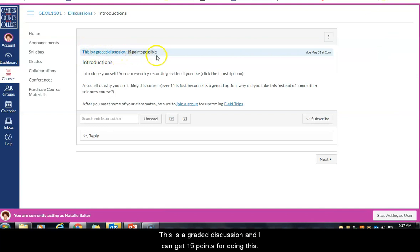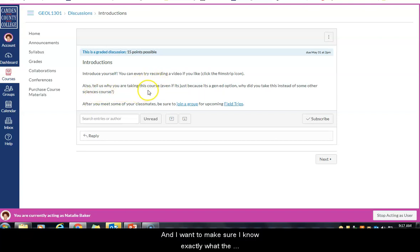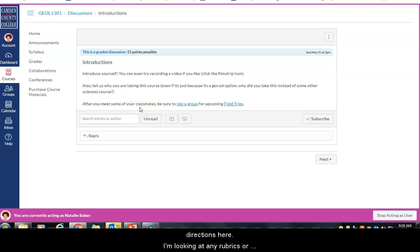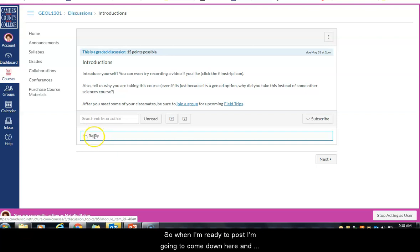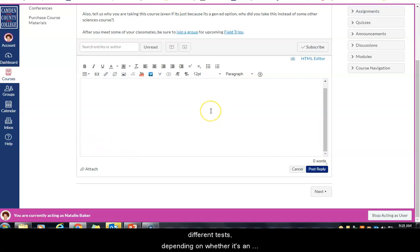Since we have a discussion post here, let's go ahead and click on it. This is a graded discussion worth 15 points. Make sure you read carefully what your instructor wants you to do — in this case, they want you to introduce yourself, tell why you're taking the course, and there's even an option to do a video introduction. Make sure you know exactly what the instructor wants before you post.